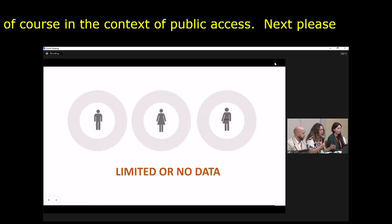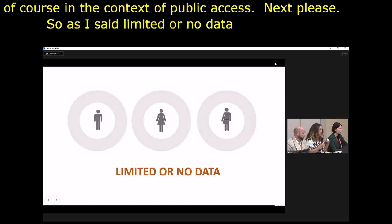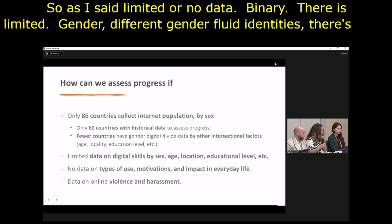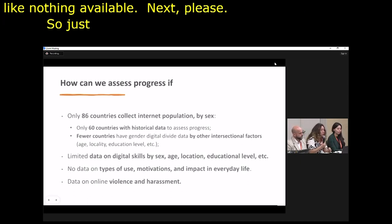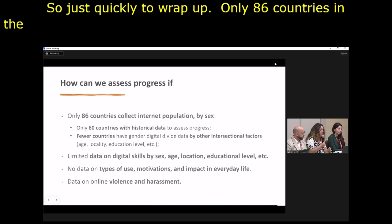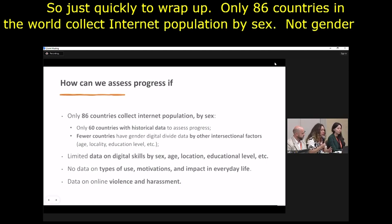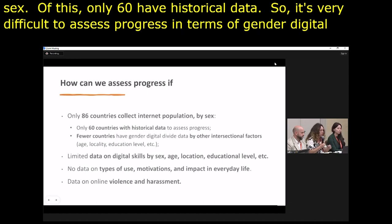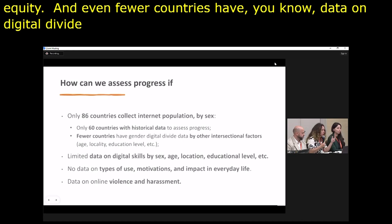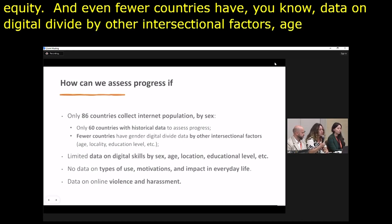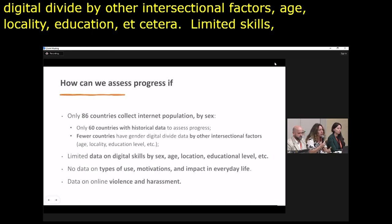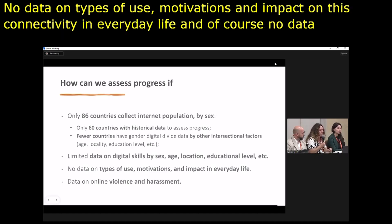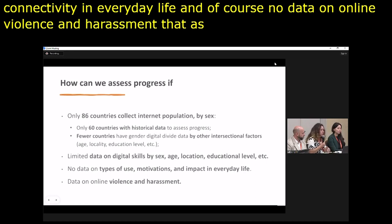There is limited or no data available — gender disaggregated data is binary, and for gender-fluid or non-binary identities, virtually nothing is available. Only 86 countries collect internet population data by sex — not gender — and of these, only 60 have historical data, making it very difficult to assess progress in gender digital equity. Even fewer have data on digital divide by other intersectional factors such as age, locality, and education. There is limited data on digital skills, no data on types of use or motivations and impact of connectivity in everyday life, and no data on online violence and harassment that particularly affects women and LGBTQ+ communities.